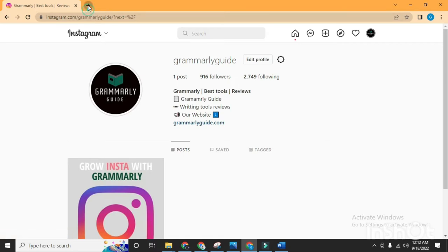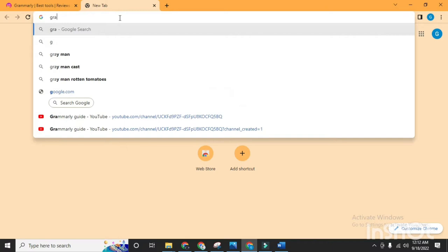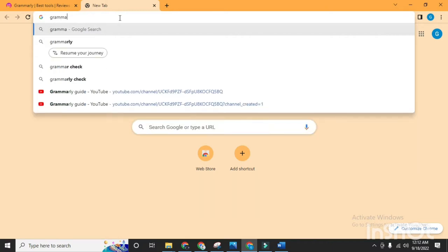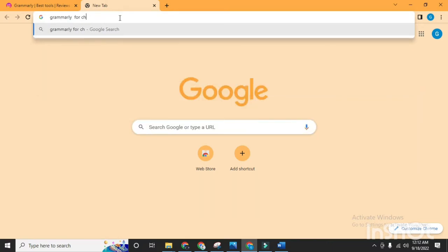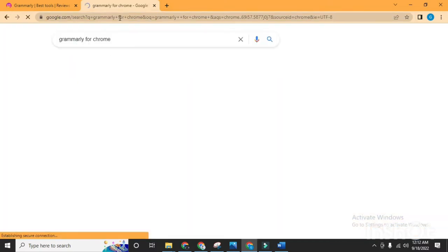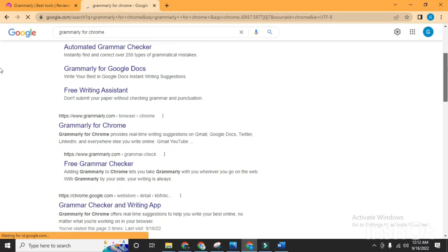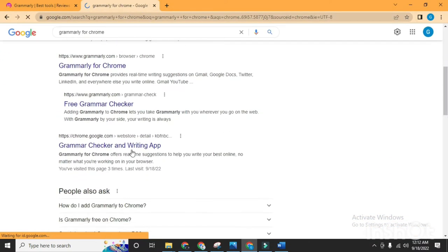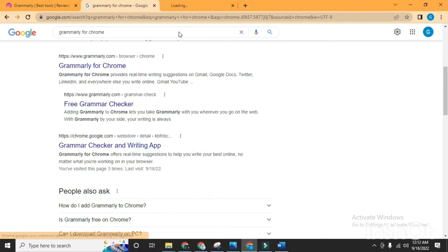When you're done, open a new tab and type 'Grammarly for Chrome' and click enter. Scroll down and open this link. I will provide this link in the description.